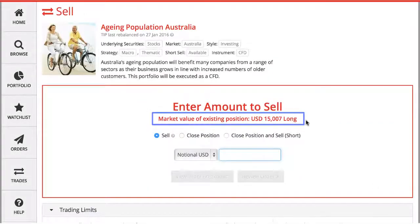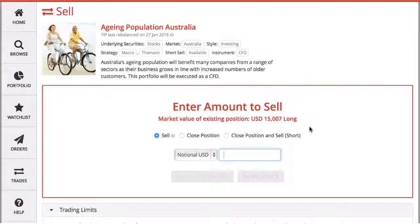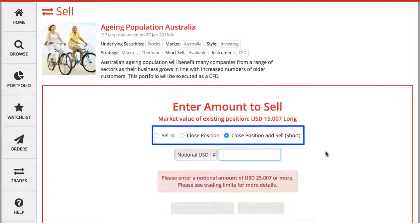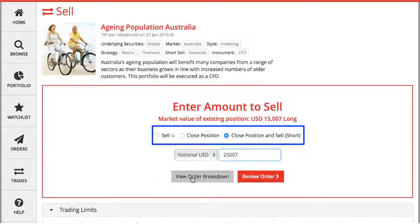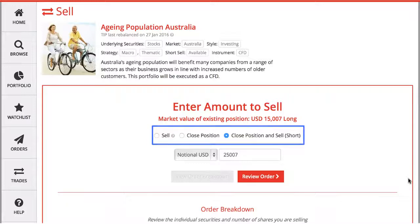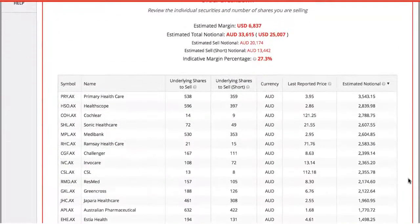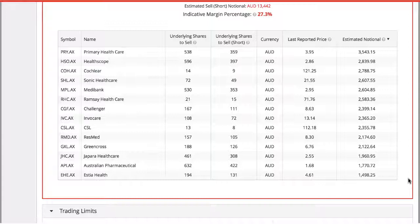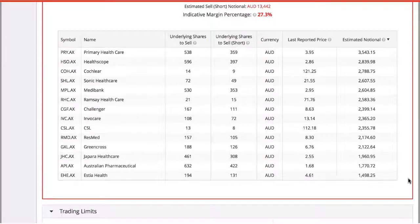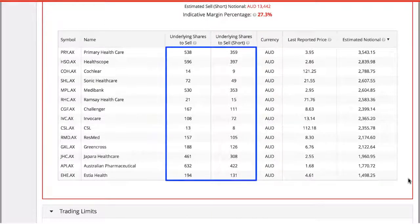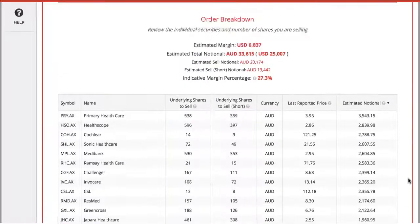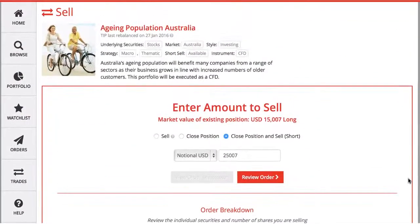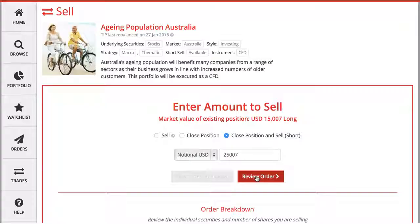If you already hold a regular long position in this portfolio, the platform will provide you the option to either partially sell your position, completely close your position, or to completely close your position and then do a short sell trade. Your order breakdown shows the number of shares you are selling and the number of shares you are short selling. As you see here, all securities that you sell have an amount that you can borrow to short sell, meaning there is enough borrow availability for a full borrow.